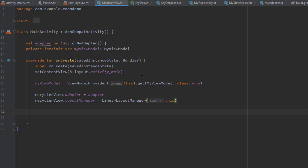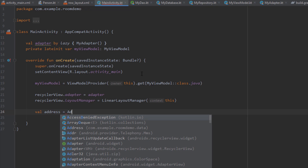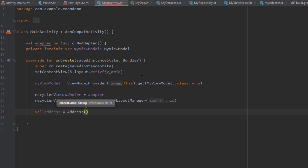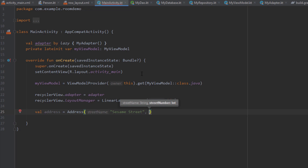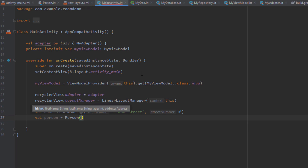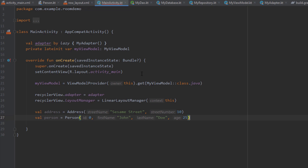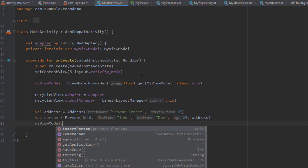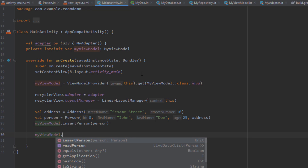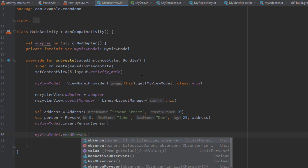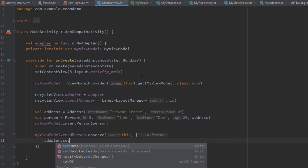Down below, let's first create an Address object — for example, Sesame Street with a number of 10. Then we're going to create a Person object, passing the ID as zero (this will be automatically generated), first name John, last name Doe, age 25, and the last field is our address. Then I'm going to call the insert function — myViewModel.insertPerson — passing the person. I'm also going to observe the data from our Room database using readPerson.observe, and call adapter.setData to pass it to our RecyclerView.